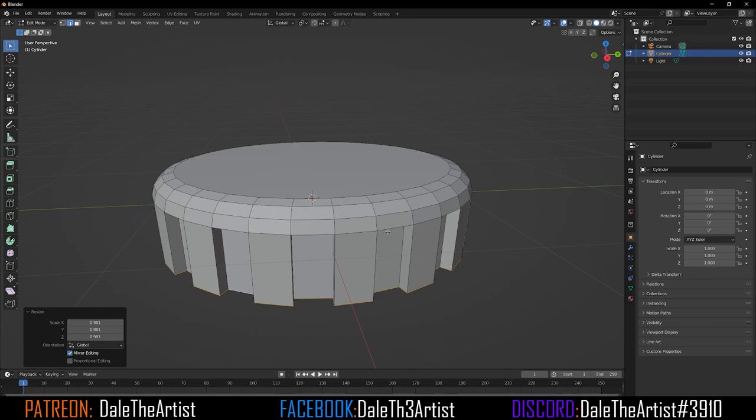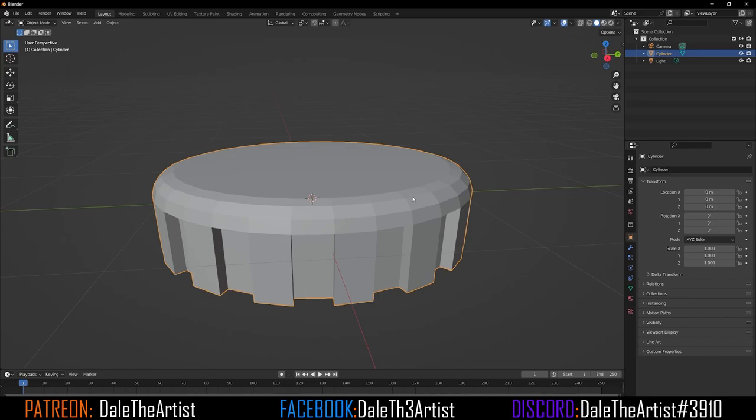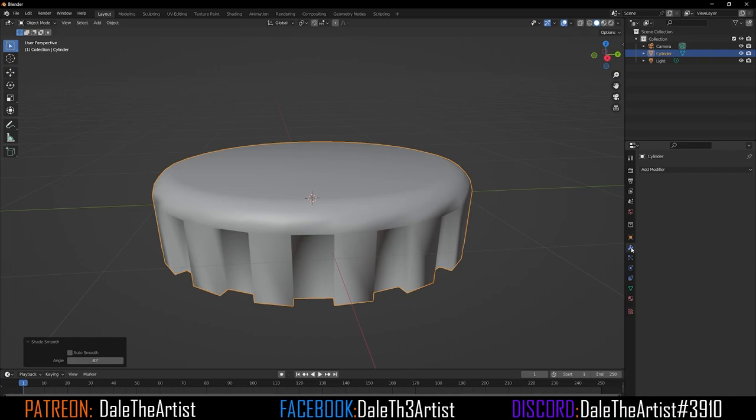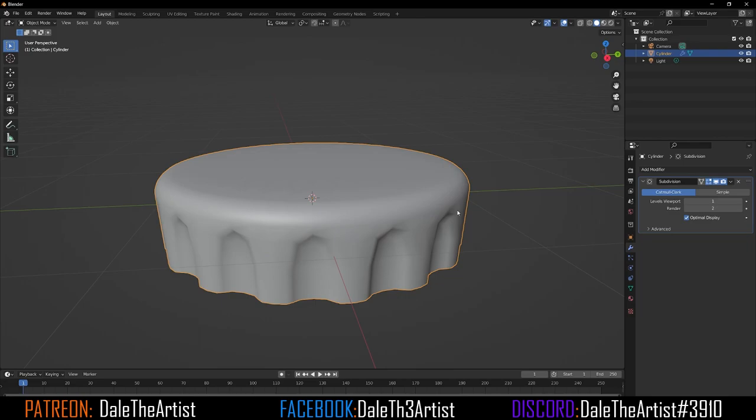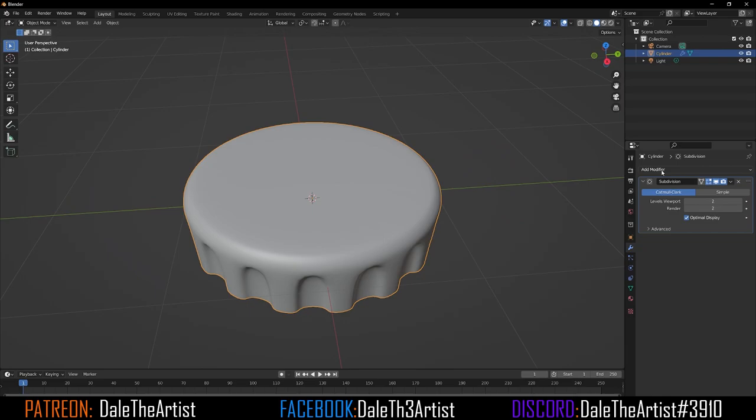Now hop out of edit mode into object mode, right-click and choose Shade Smooth. Then go to the modifiers and add a Subdivision Surface — this gives us something like this. Bring the levels up to 2. That looks good, and that's pretty much it.